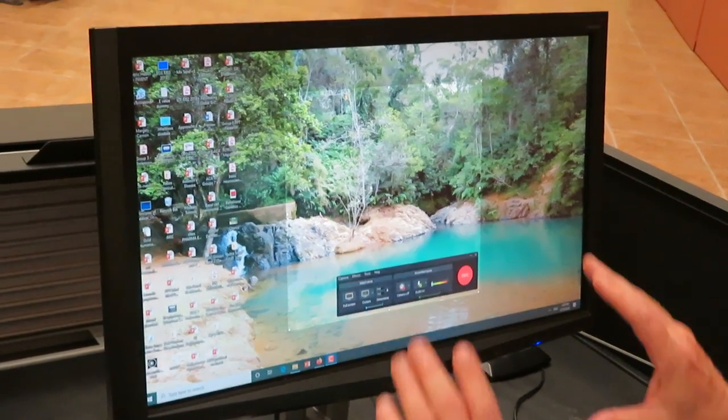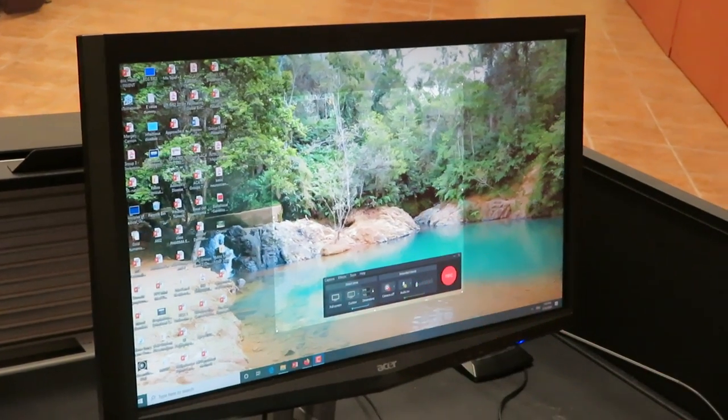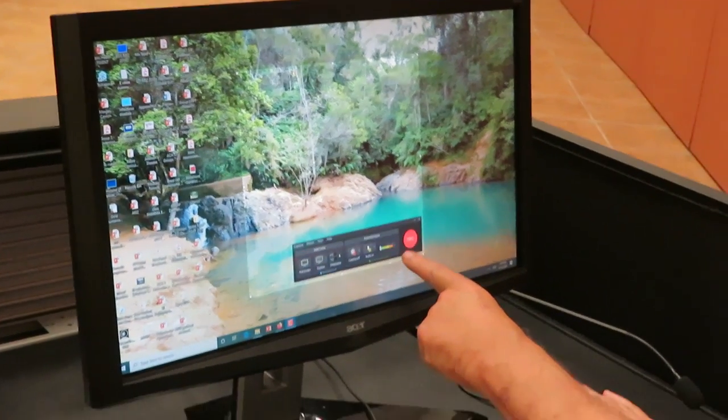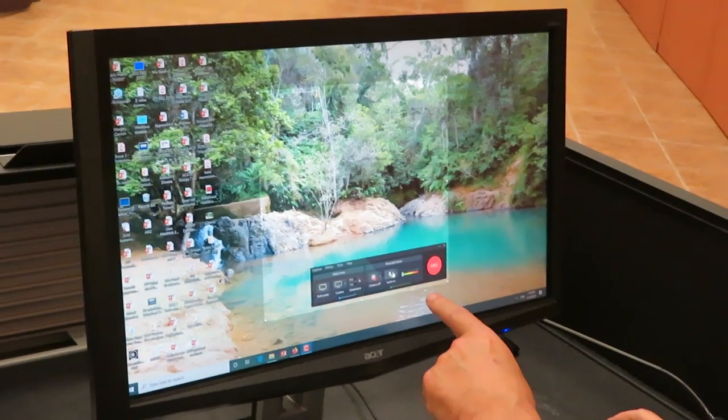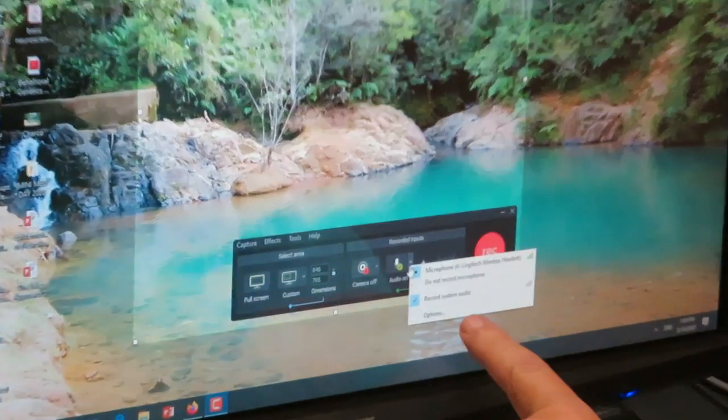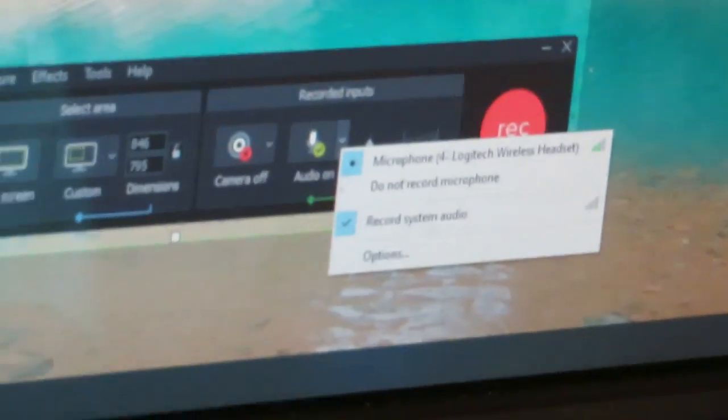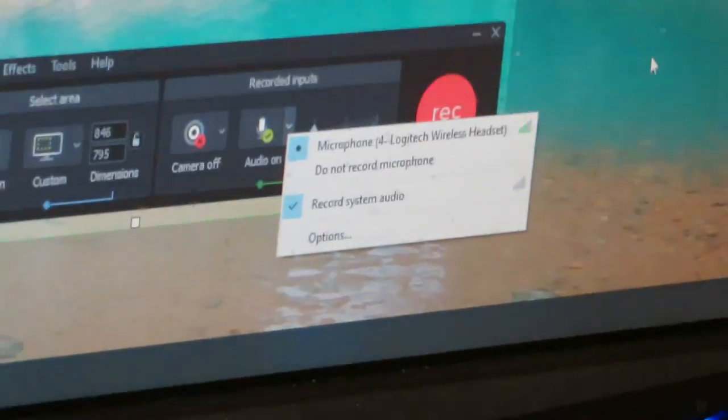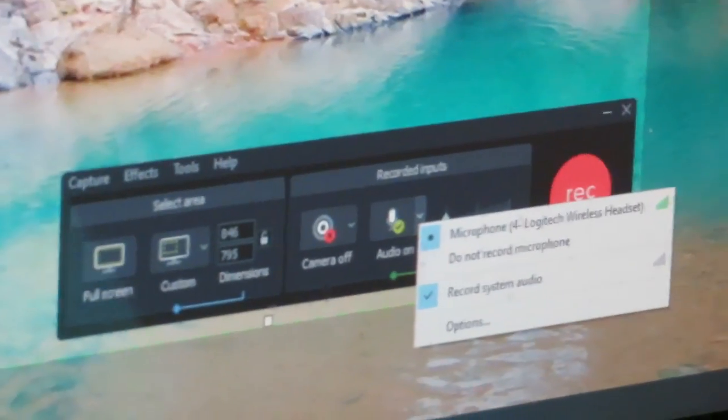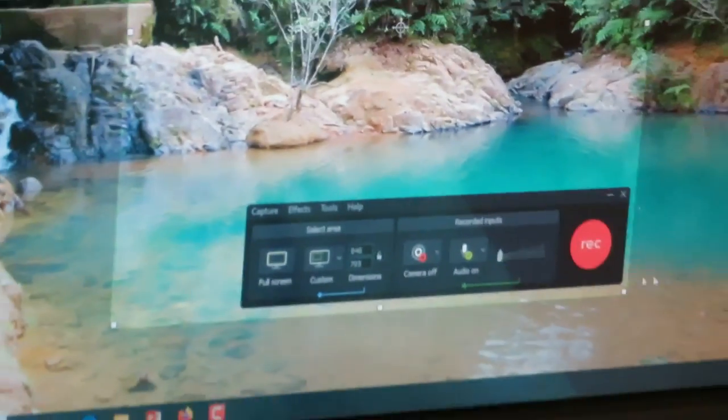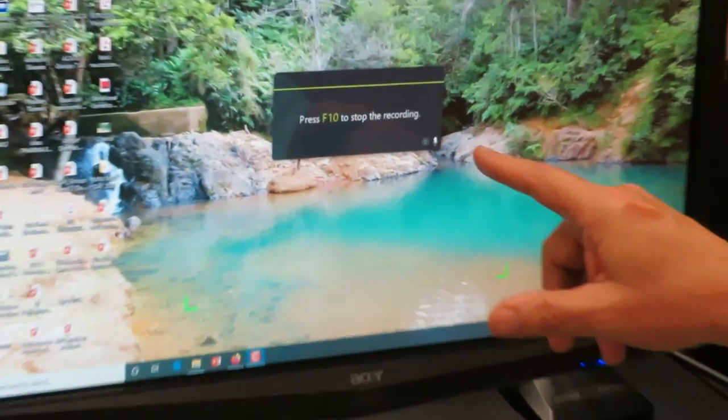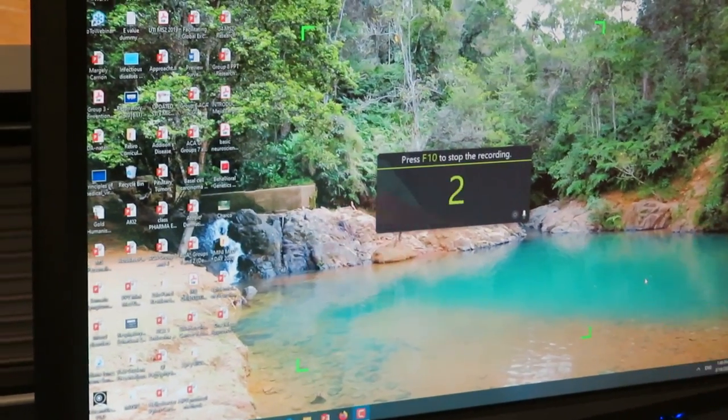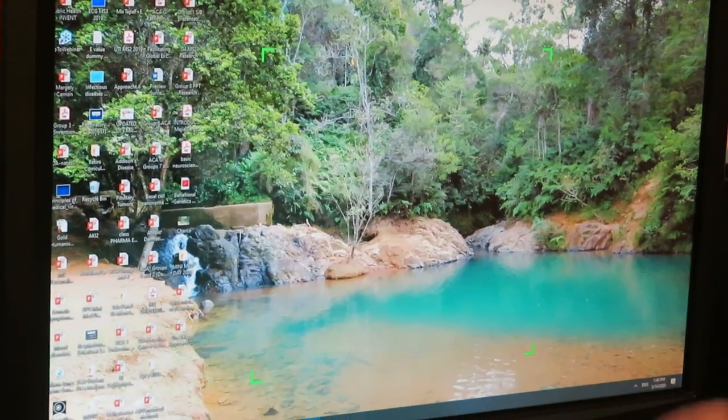So now that you have your recording field, now that we know the microphone is working when you talk, and now that we know that we have the record system audio as well, in case you want to play music or a video during your lecture, it will record that as well. You are ready to start. So once you press the record button, it's going to do a countdown. Three, two, one.